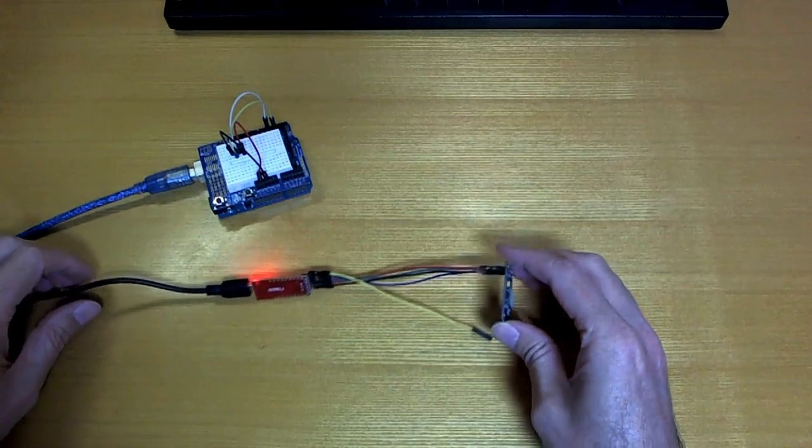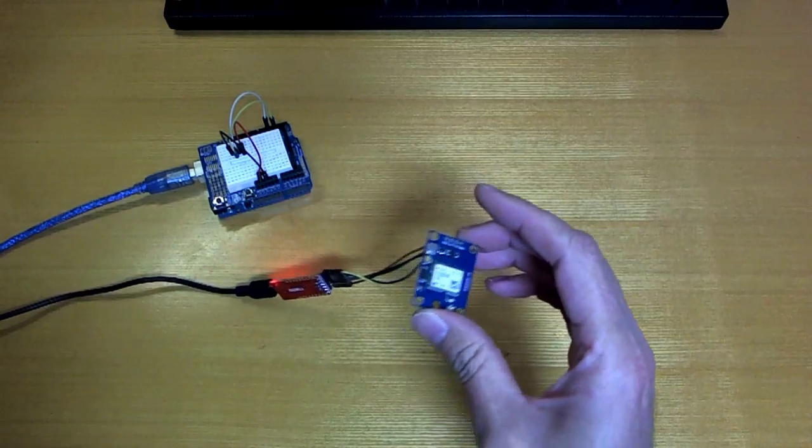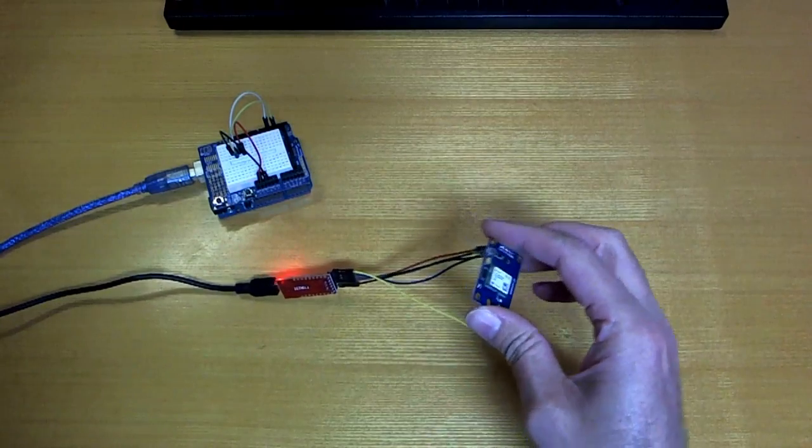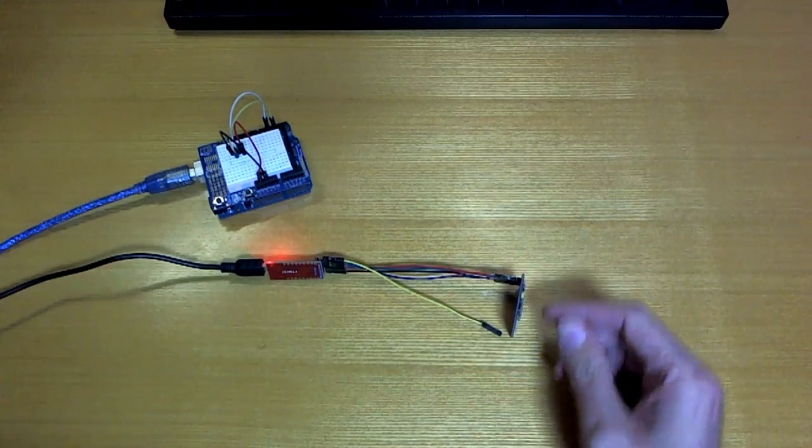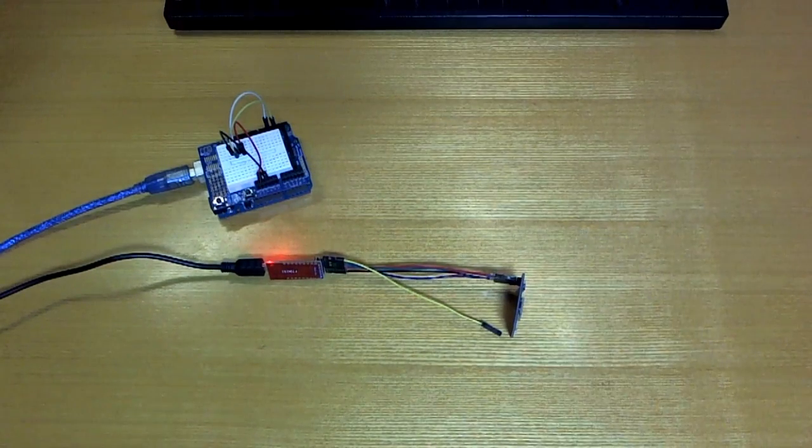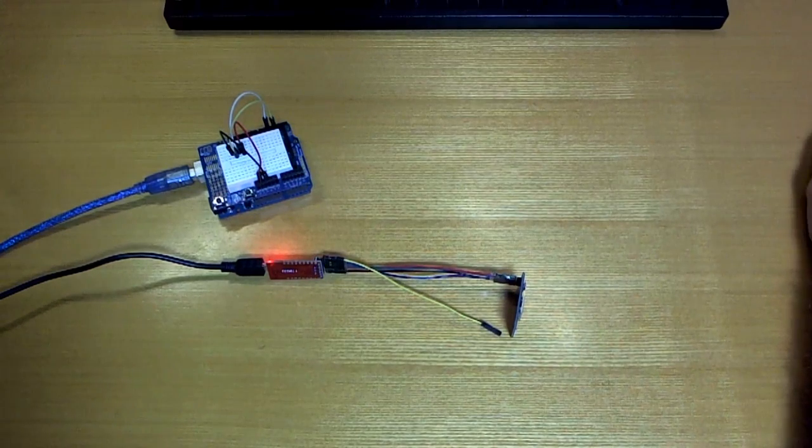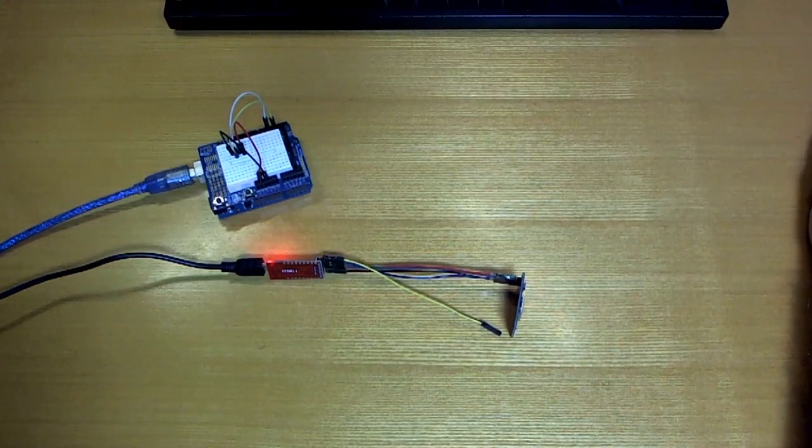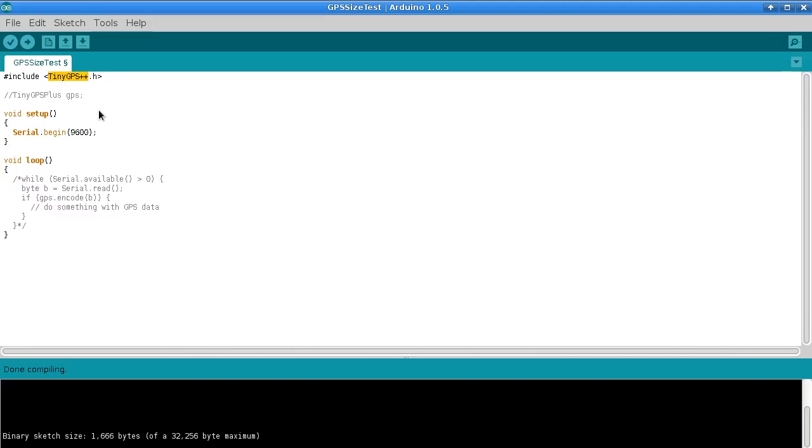So why would you even want to do this, I guess is a good question. So to take a look at the typical way that this is done first, at least this is what I started using. And I think most people when they start using GPS modules with Arduino will probably come across this TinyGPS++ library pretty early on.